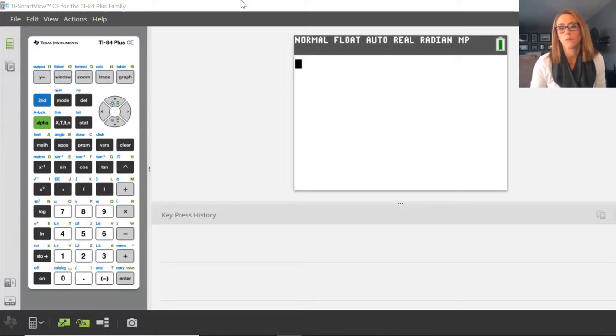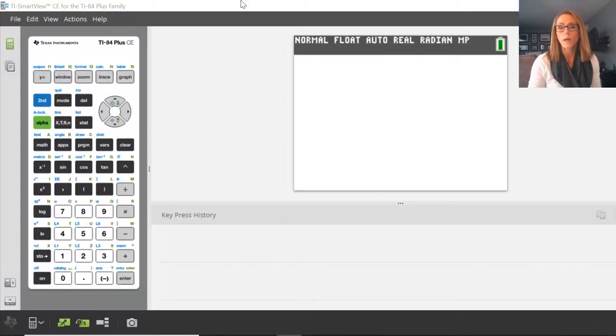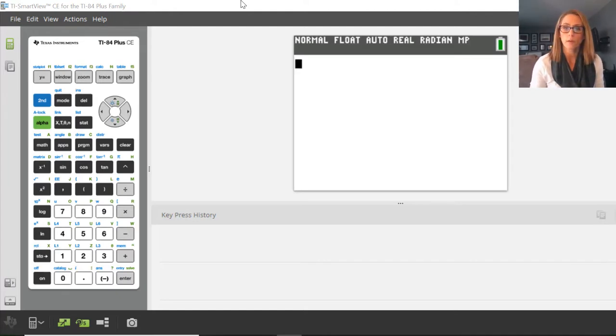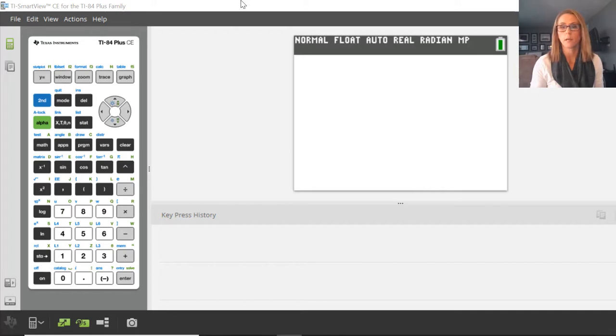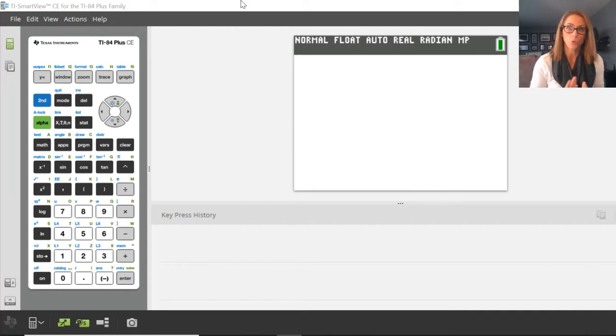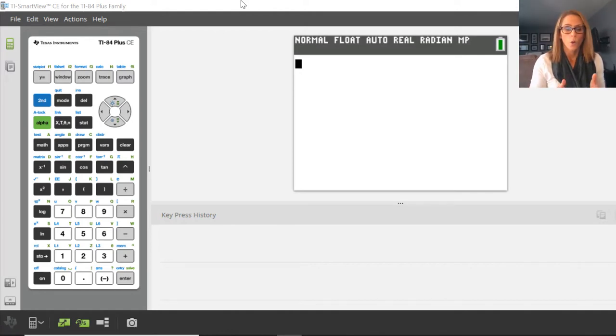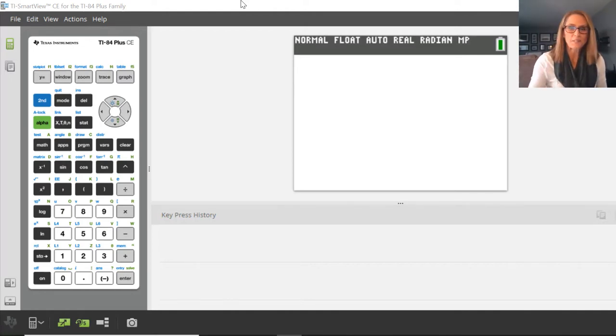An often used function within the calculator is one-variable statistics. We come back to it again and again. Basically what that function does is summary statistics. It takes some data that you put into a list and it tells you all sorts of things about it.